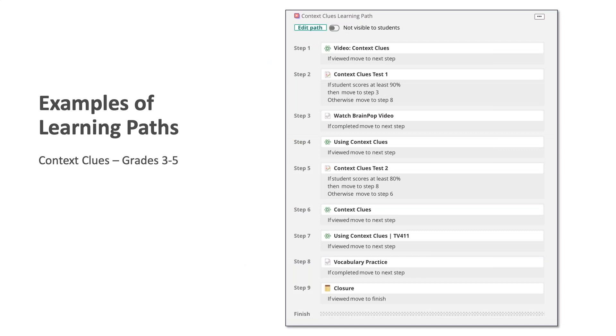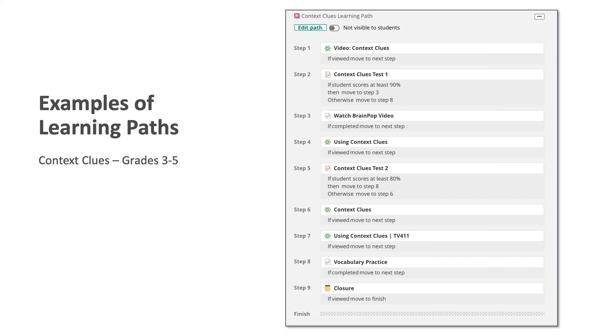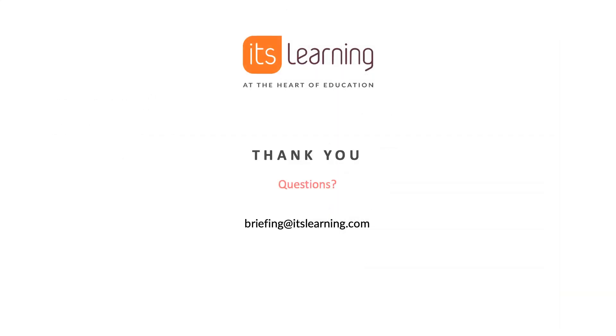Finally, I have an example on context clues for grades three through five. And this one includes some content from the library, like the first step is a video on context clues. And then the student would take test one. And if they score at least 90 percent, they skip all the way down to step eight. Otherwise, they'll move through the videos and other resources and take a second chance on that same test. All students would finish up with the closure on step nine. With that, that's the end of my discussion here about learning paths, and I'd like to open it up to any questions we may have.